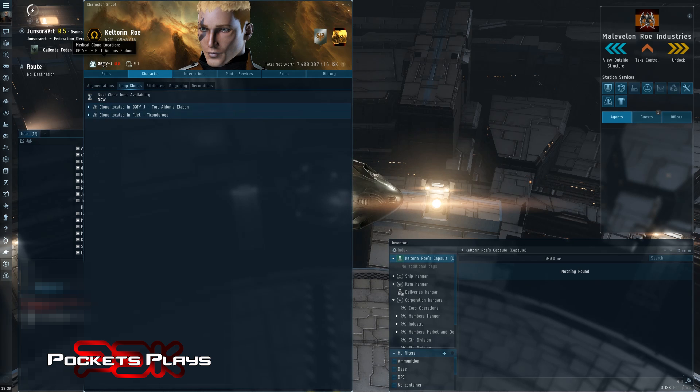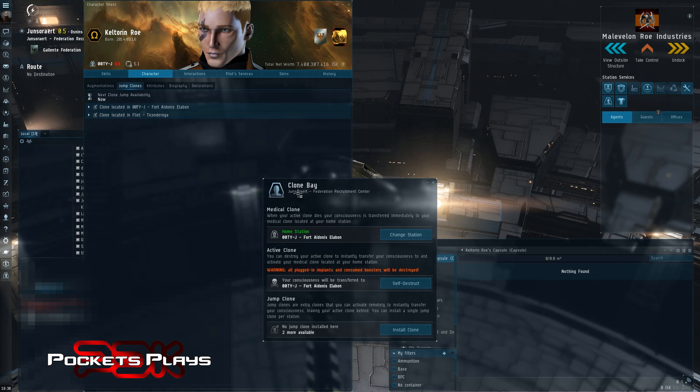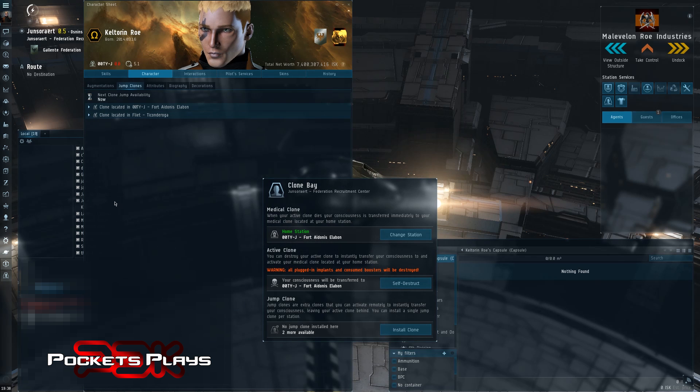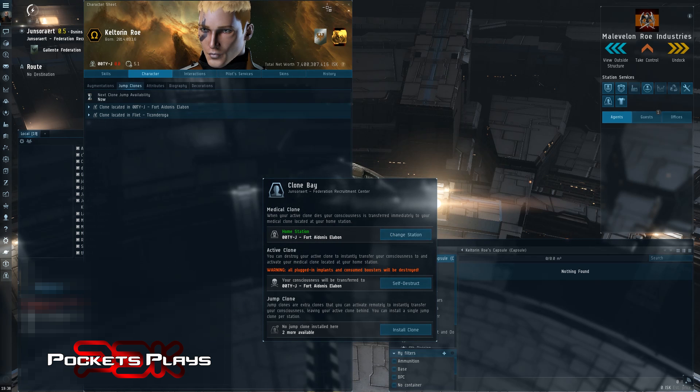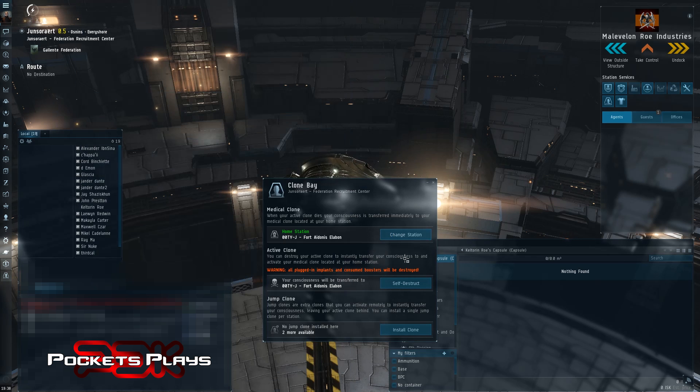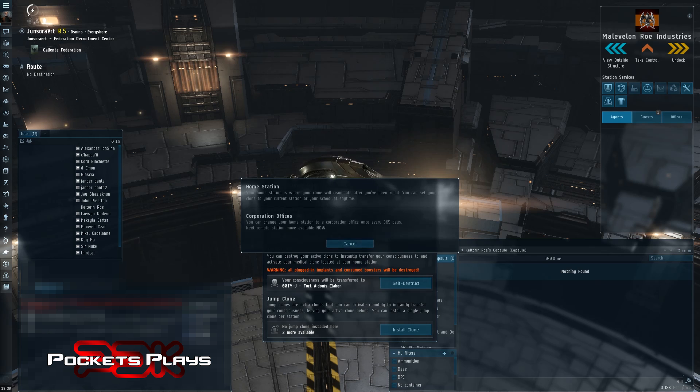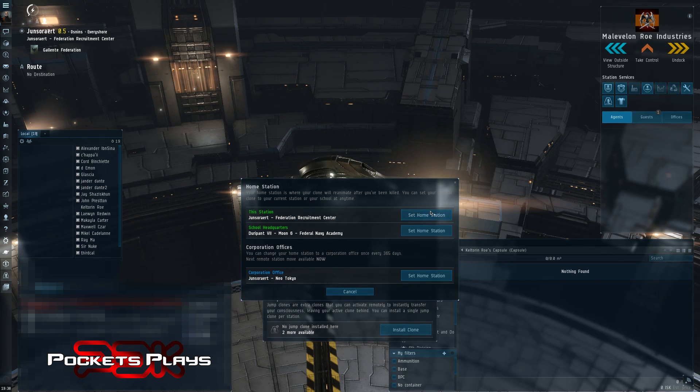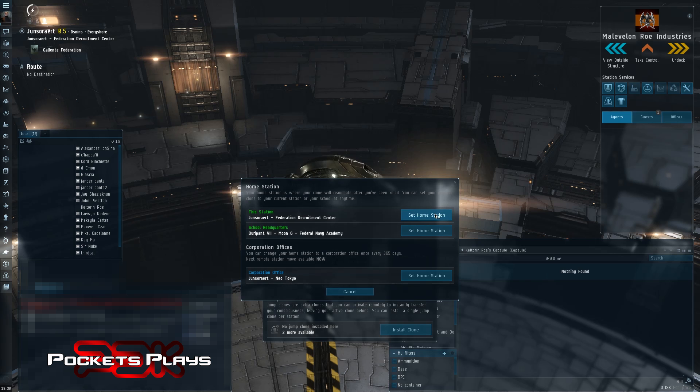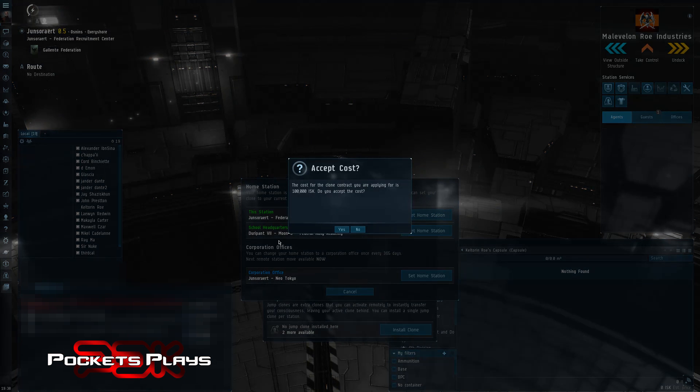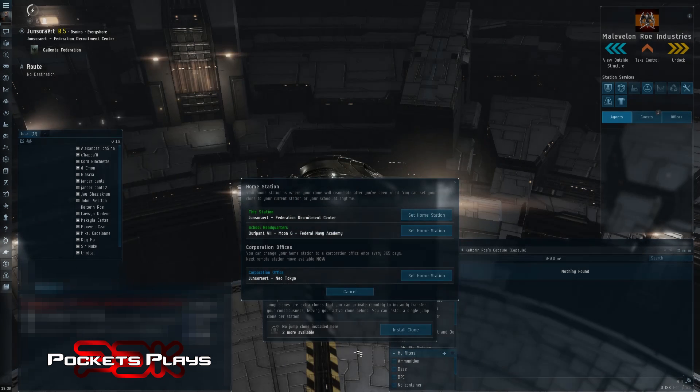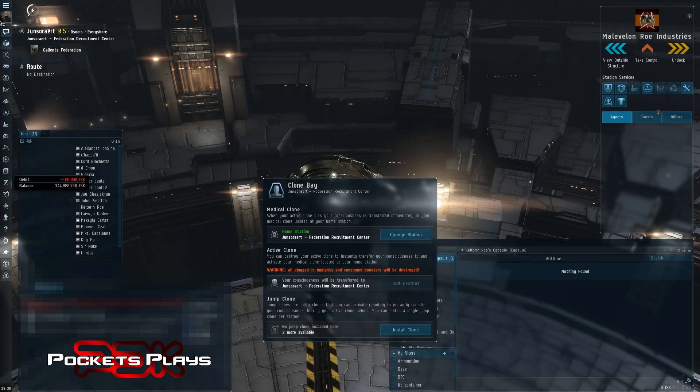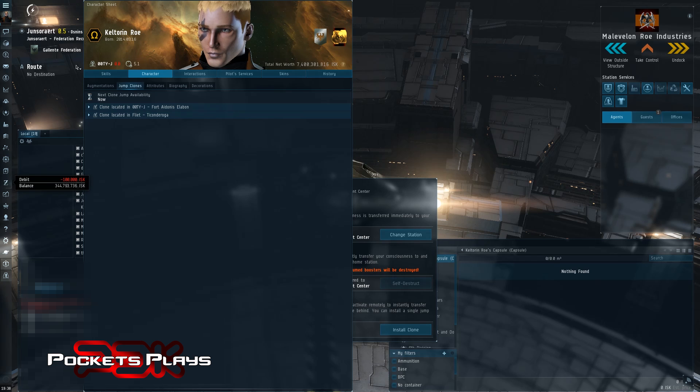And also here we see my medical clone is currently in NullSec. We don't want my medical clone in NullSec. So the first thing I'm going to do is I'm going to move it to the station I'm currently in. So I do this, and I can set it to Federation Recruitment Center. Boom. 100,000 isk. Excellent. So now my medical clone is here.